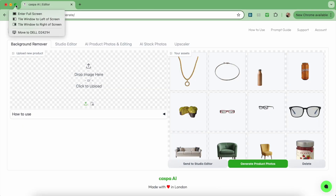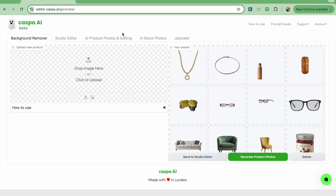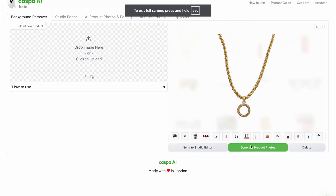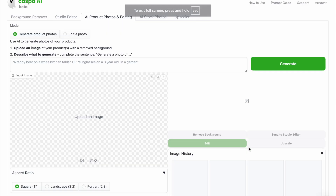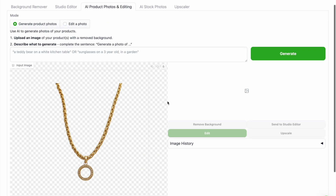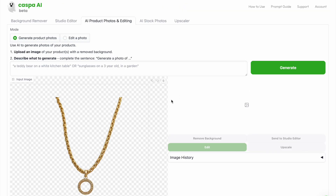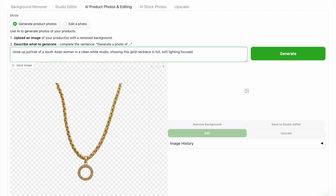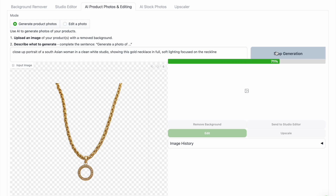Here I'm on the platform and I'm going to start by selecting this gold necklace. I can either upload a photo or use one that's in my assets folder. I've already removed the background here, so I'm going to click on the green generate product photos button and it will send the photo to the third tab called AI product photos and editing. Here I can write my prompts — I'm typing: a close up of a South Asian woman in a clean white studio showing this gold necklace in full, soft lighting focused on the neckline. Then I'll click the green generate button.